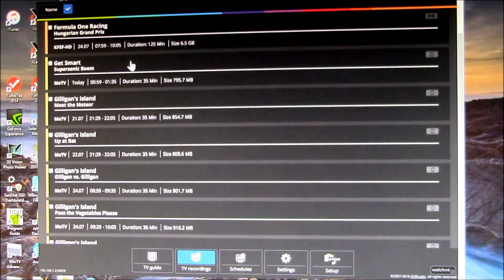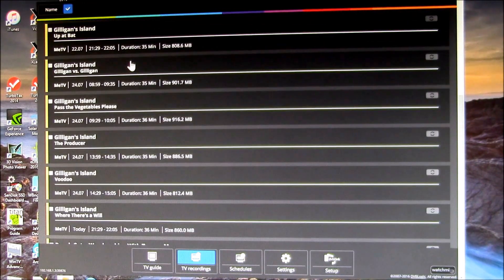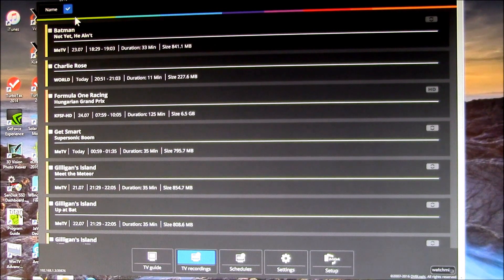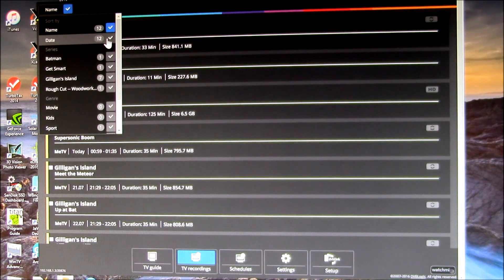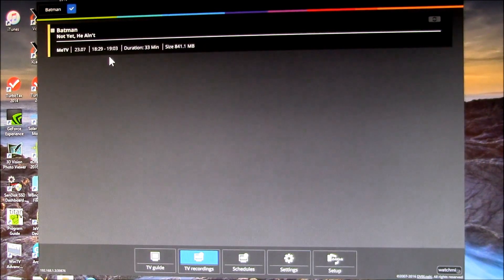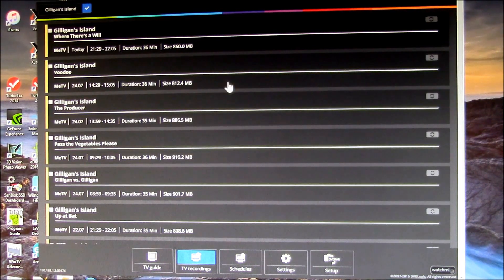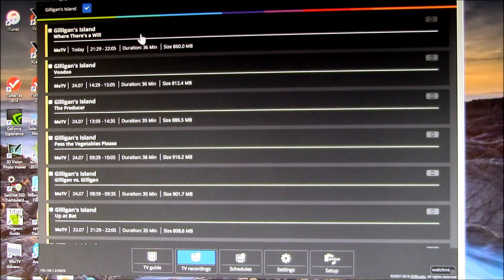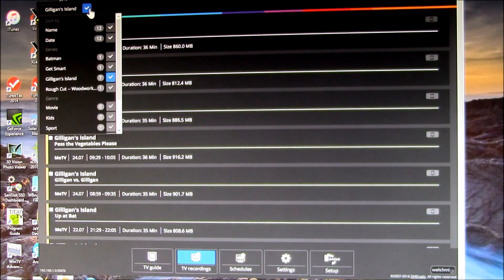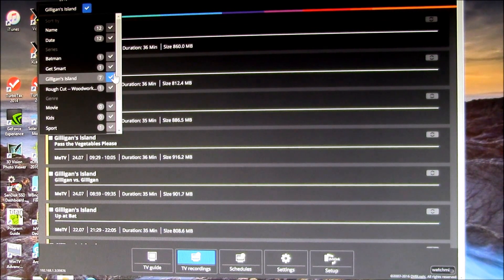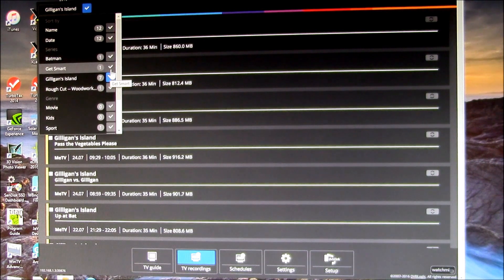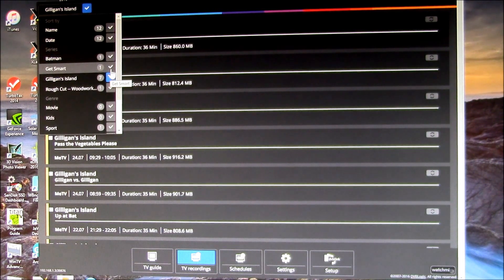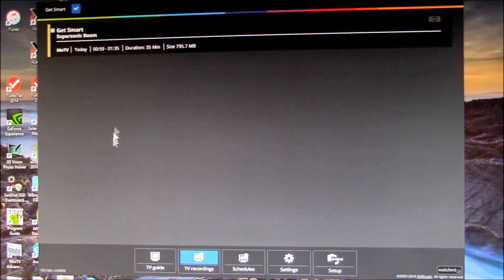The only difference I notice is in this one they don't do the sorting by series unless you go and pick one. So if you want to just look for like Gilligan's Island, then it gives you just the Gilligan's Island recordings, but it doesn't automatically put things in folders like the Kodi client does.